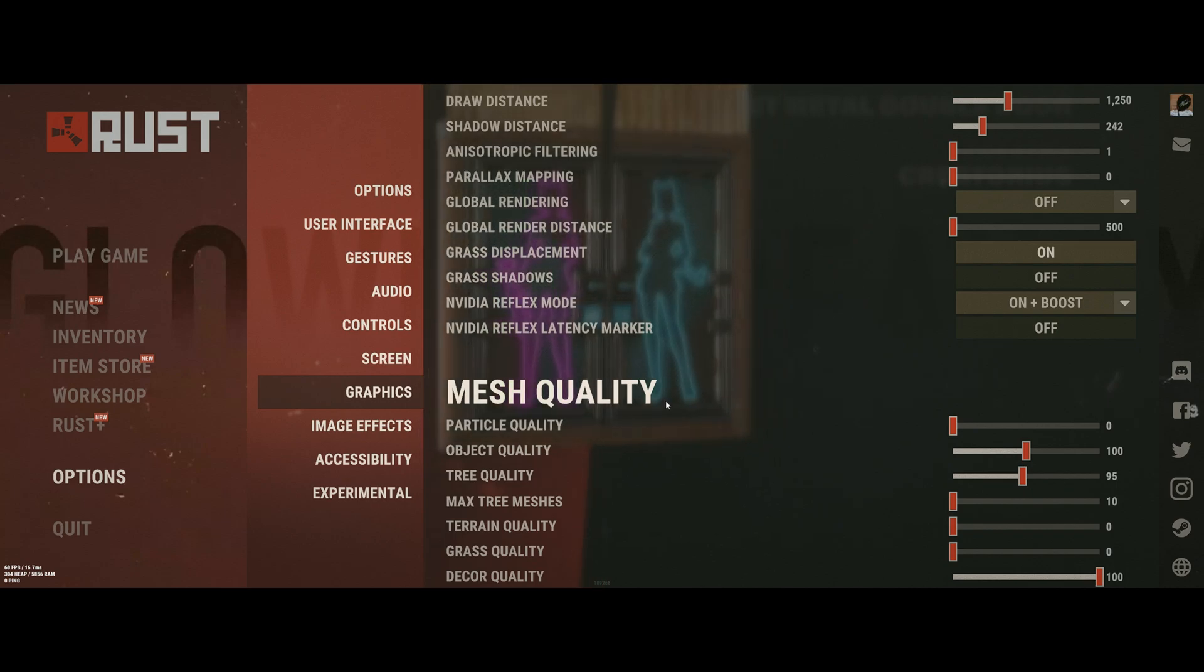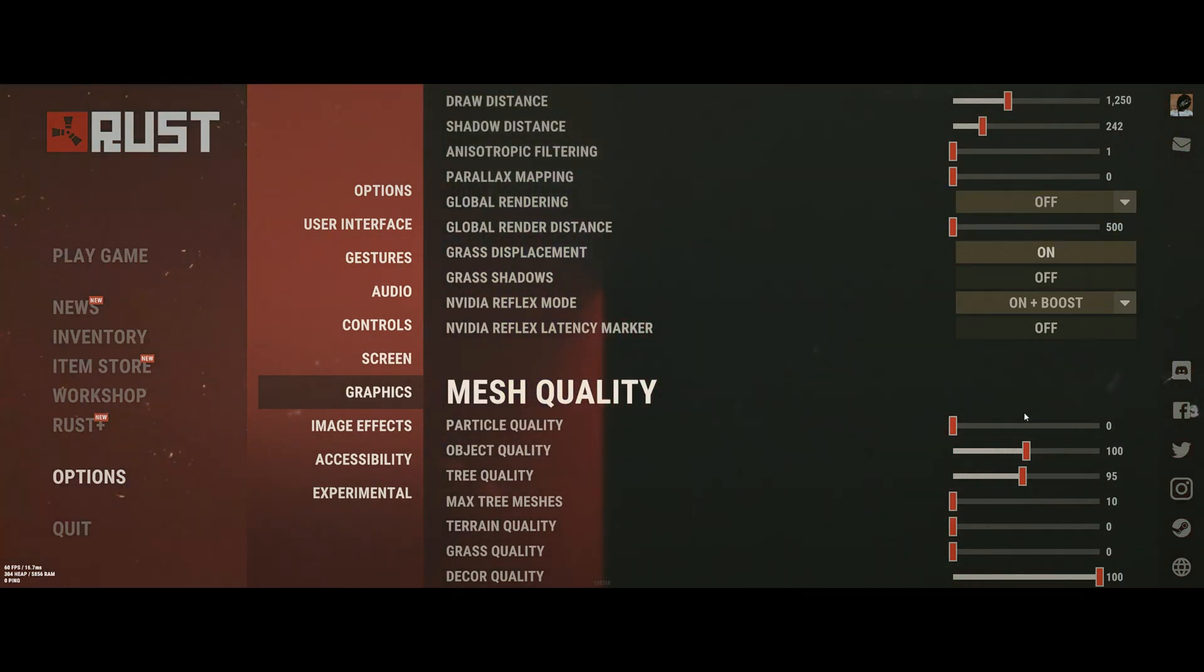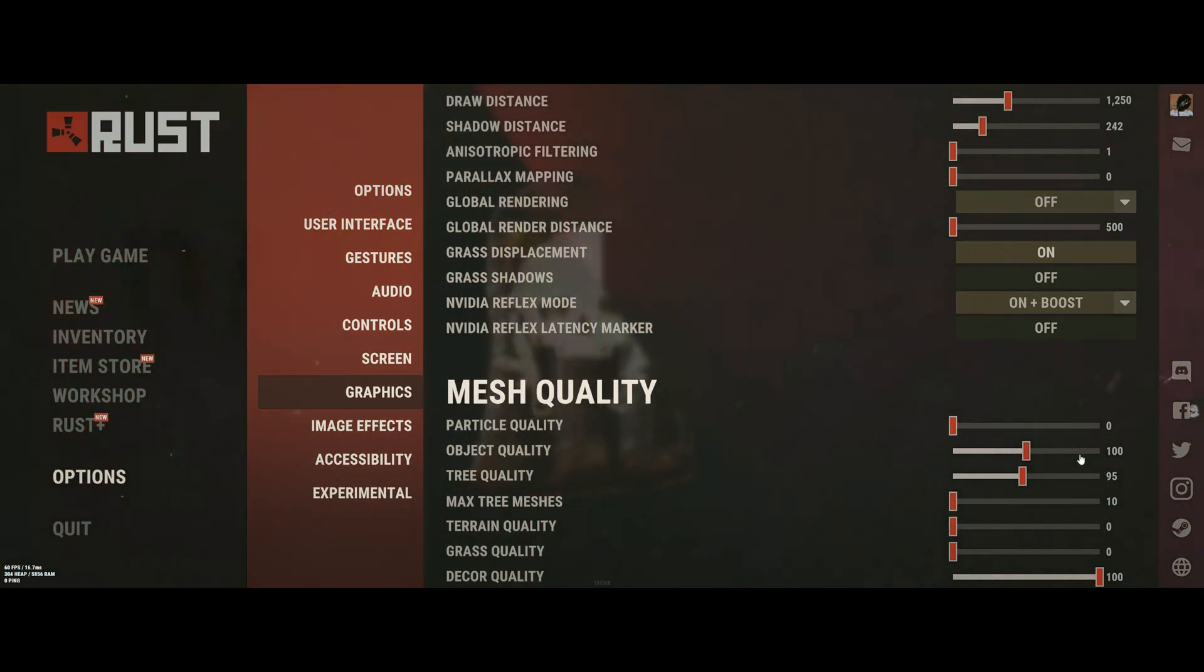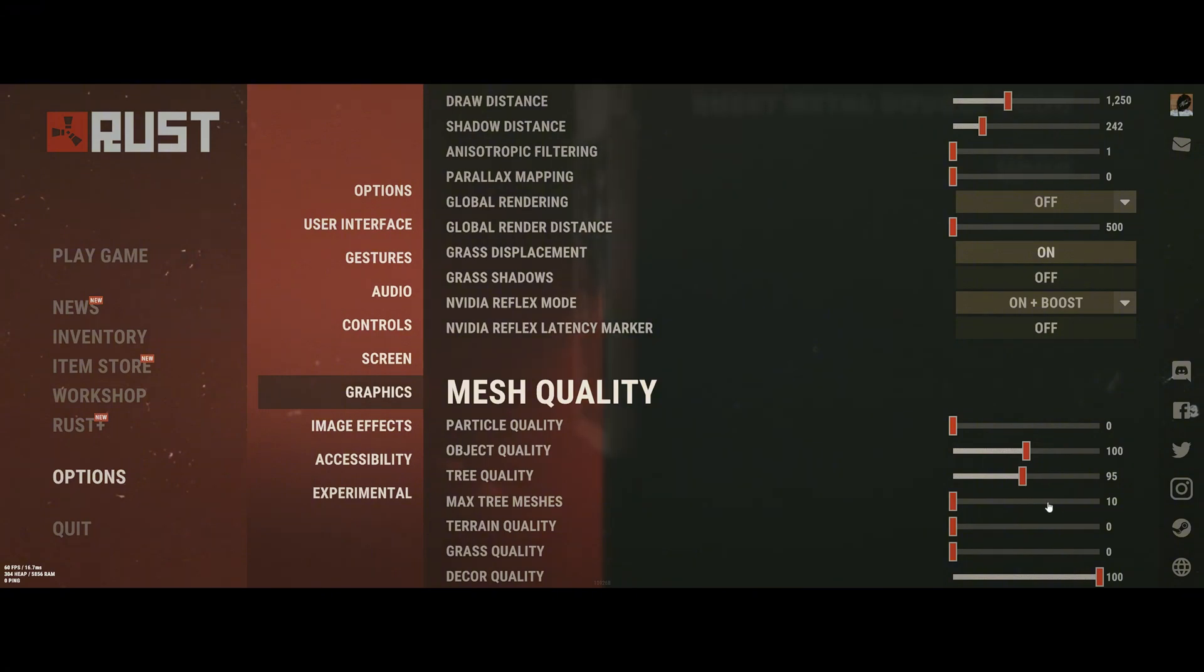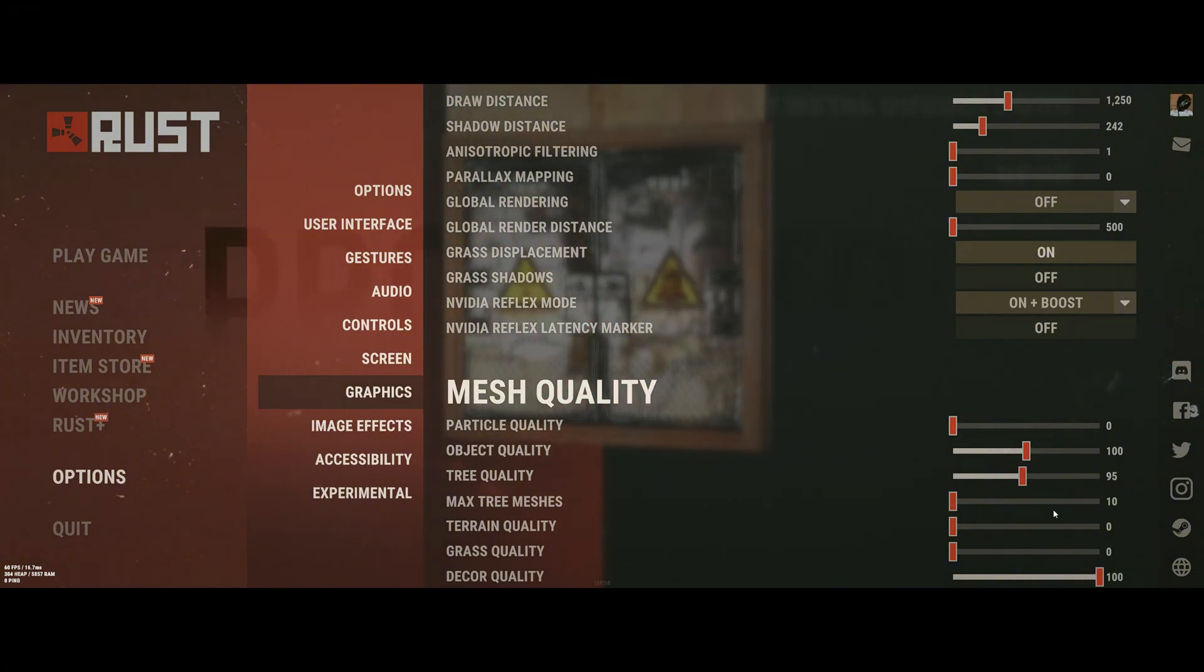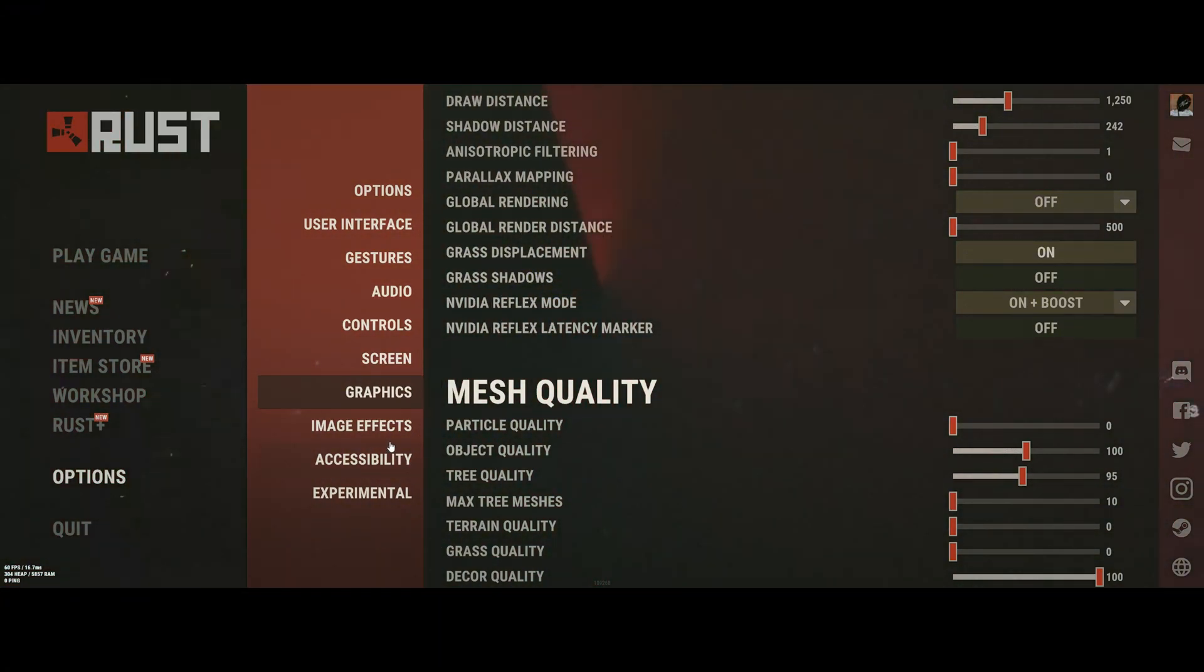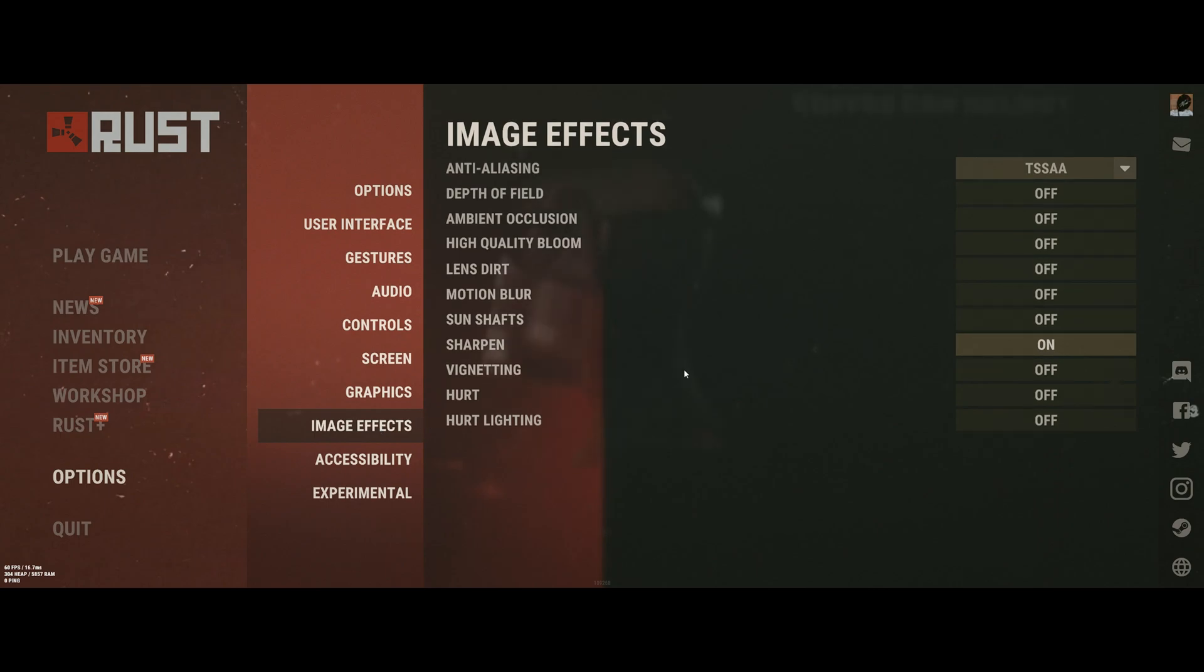Mesh Quality, we're going to do Particle at 0, Object at 100, Tree at 95, Tree Meshes at 10, Terrain at 0, Grass at 0, and Decor at 100.